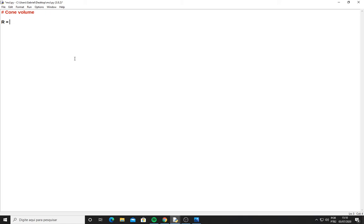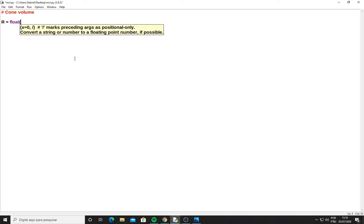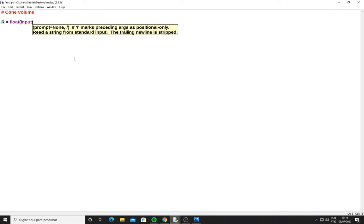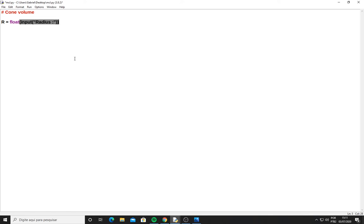So I will float this. Now I write the input function, which is when you're trying to talk with the user. I write here 'radius', and what I have here is the first variable in this equation, which is radius, and I have to convert this to float.